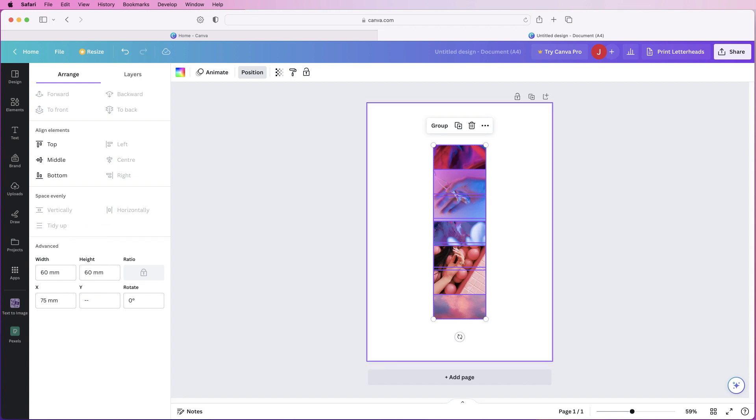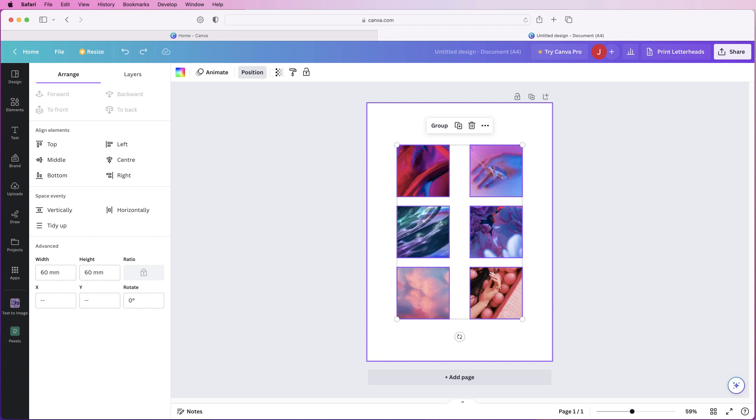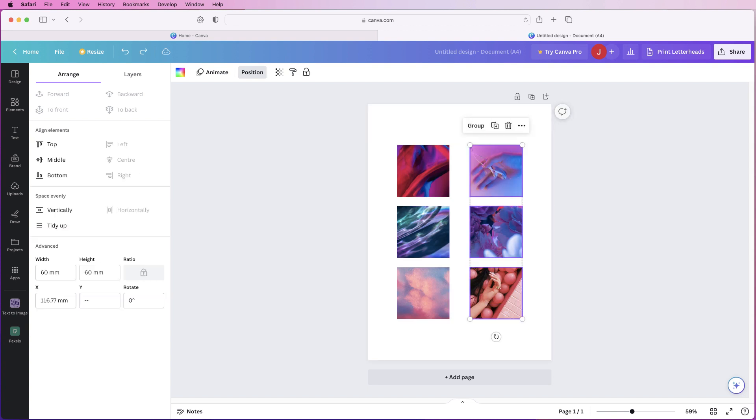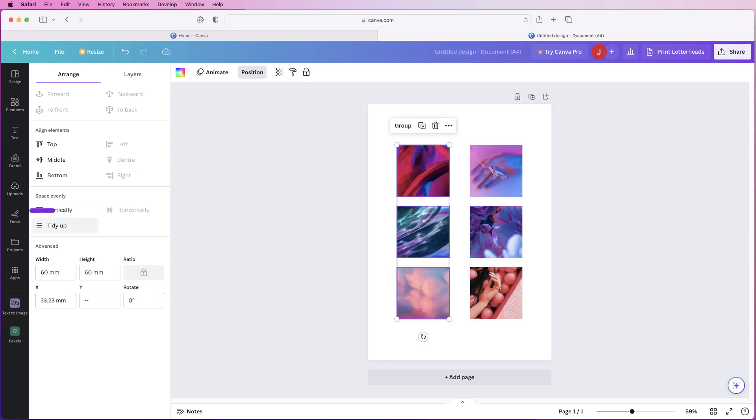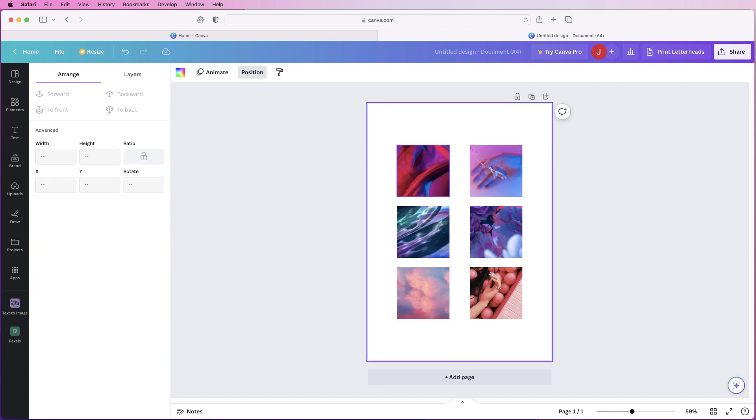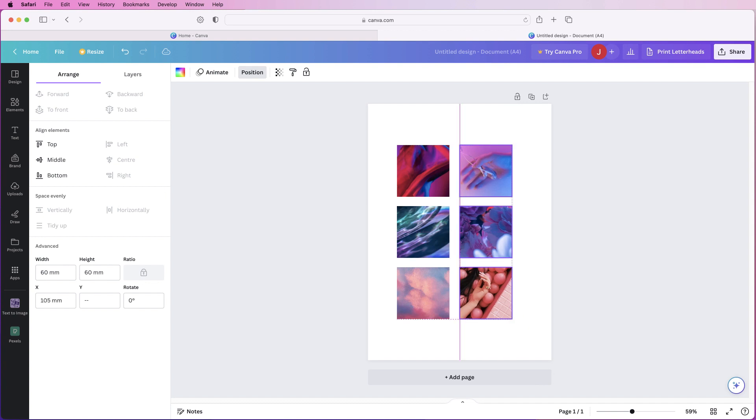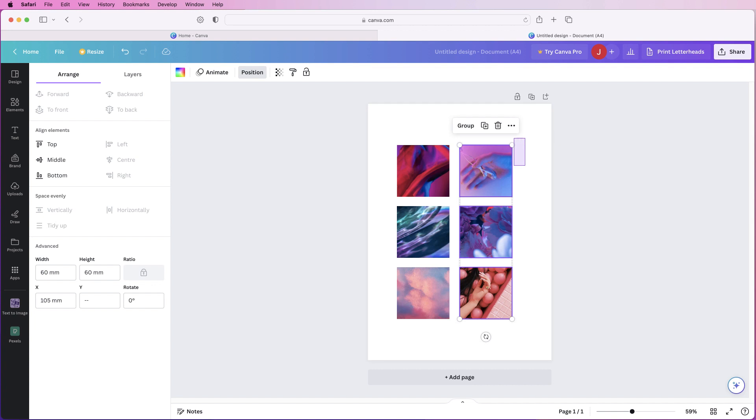Actually just select a row or a column at a time and tidy those up and then just make sure they're aligned to the top on each column. If I want to move the columns inward a little bit like this I can do that and again I can group them all together.